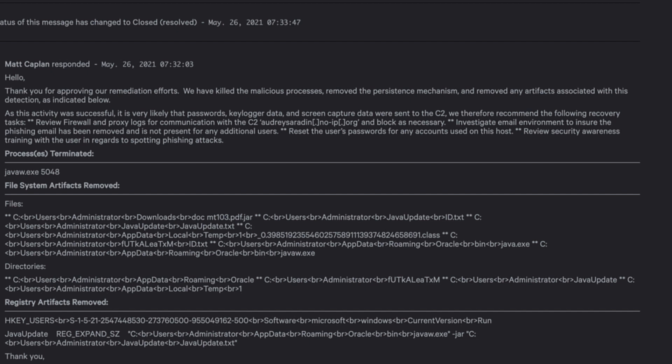In addition, they have recommended additional actions that will help to protect against similar attacks in the future. The Falcon Complete analyst has recommended that the organization adjust their perimeter firewall policy, as well as investigate within corporate mail servers to ensure the root source of phishing email has been eliminated. Falcon Complete has also recommended resetting passwords for the affected users.